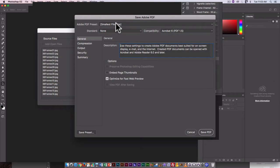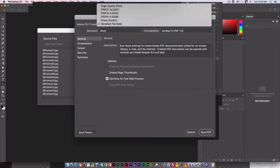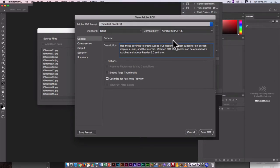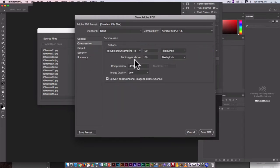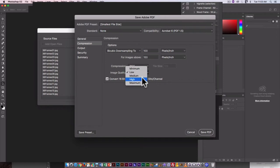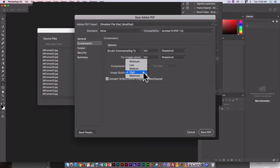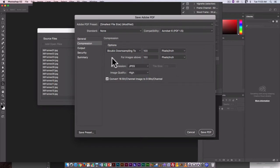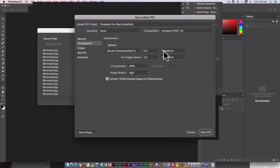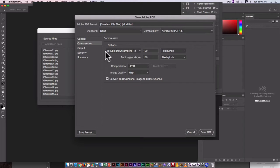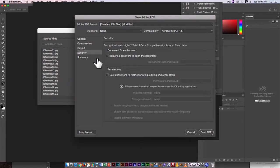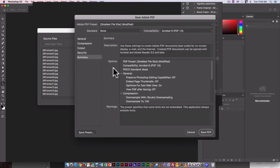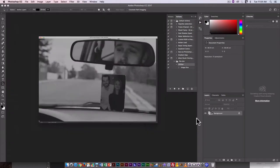It's going to ask you a couple of things. I'm going to go with smallest file size because this is going to be for screen display. Compression, image quality, I'm going to put on high rather than on maximum or on low. Output, I don't really have to change. This is already at 72 pixels per inch, so no down sampling is going to occur. Output, fine. Don't need a password, summary. Everything looks good. So click on Save PDF.